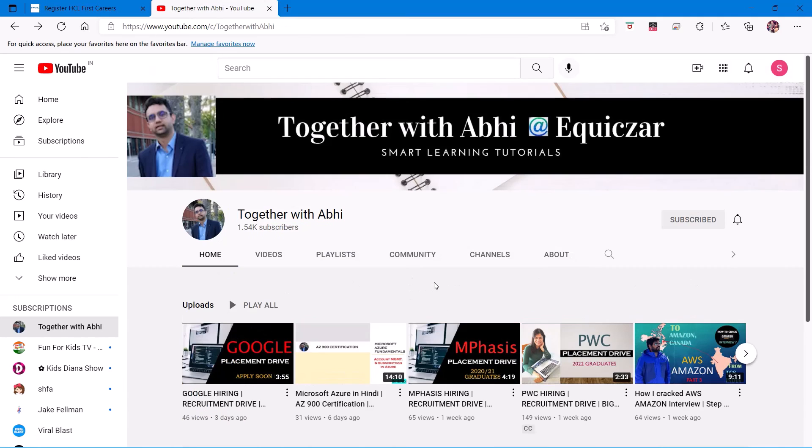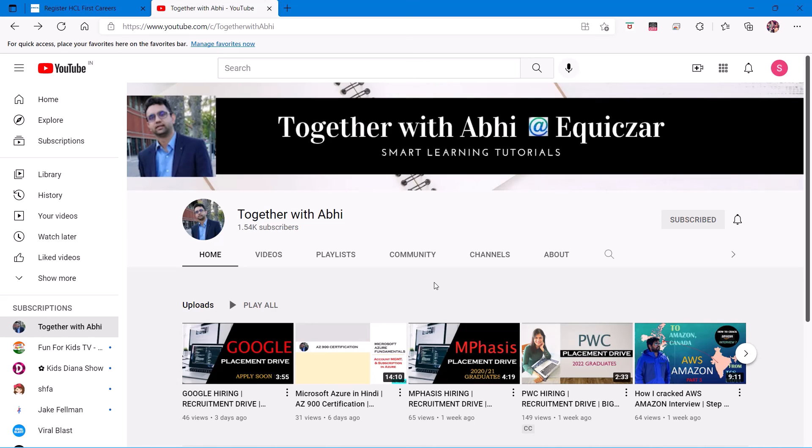So thank you so much everyone for your time. Do like our channel, subscribe to it, and give us your views. What you think about it? We'll bring you another video for TCS hiring for MBA freshers. Adios!